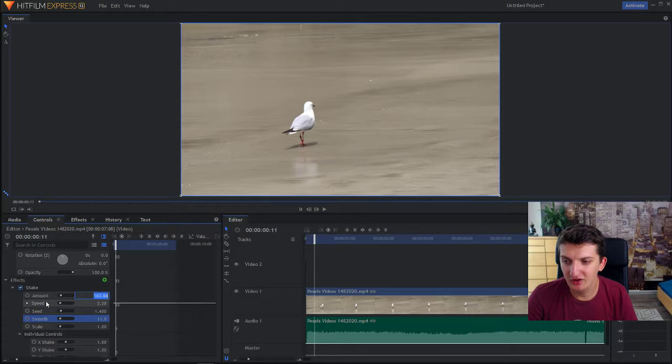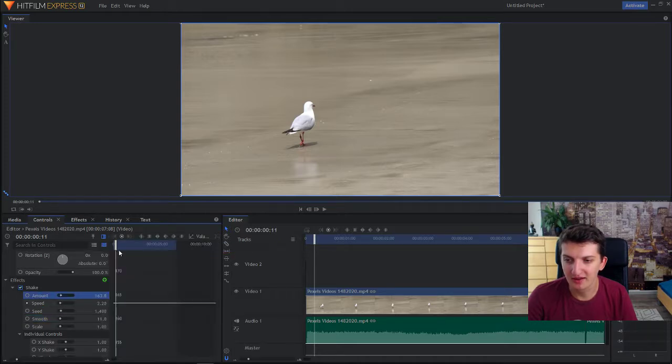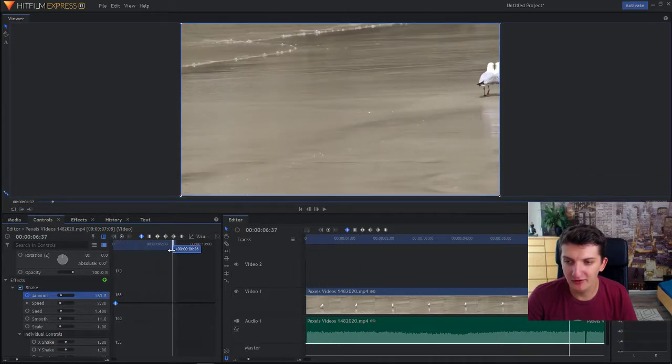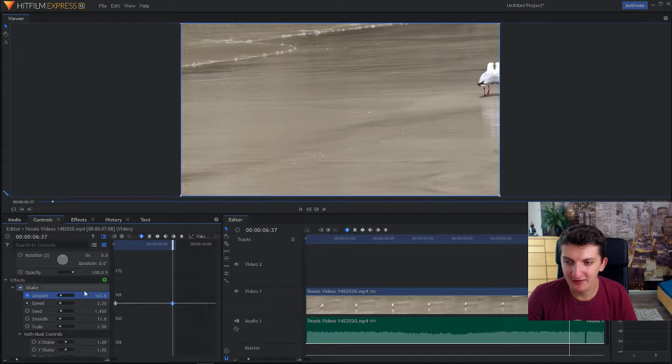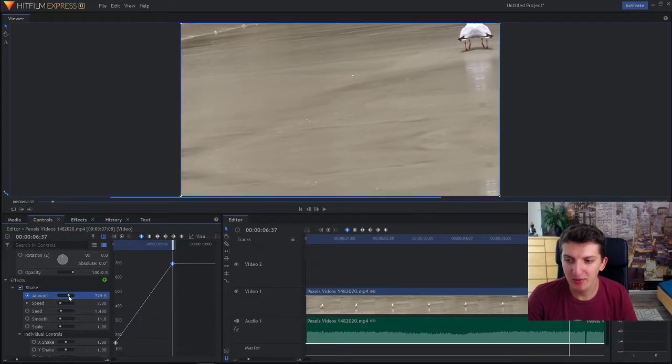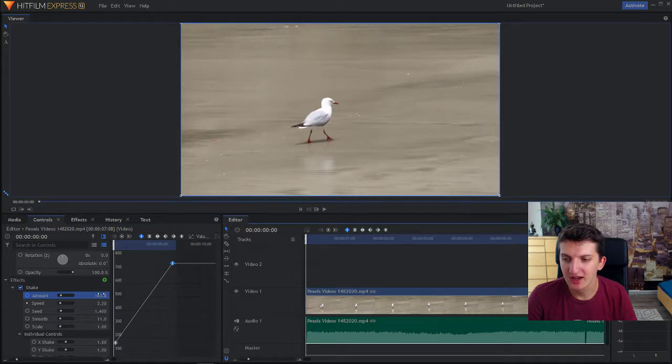First, click on the amount and click here on display timeline. Let's create a keyframe and then go on the end of your video and let's create a second keyframe, but change the amount to maximum. That's going to increase the shake effect.